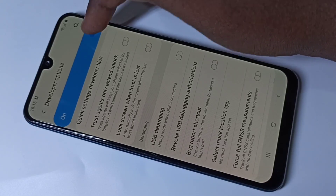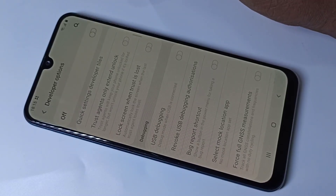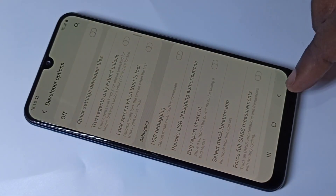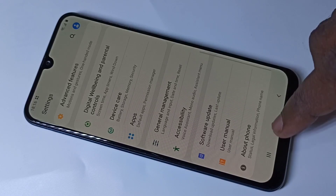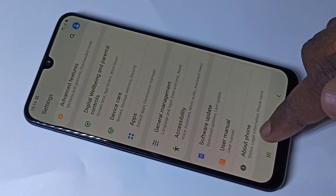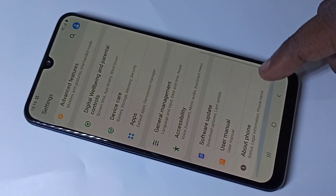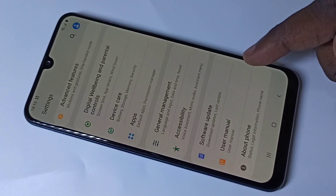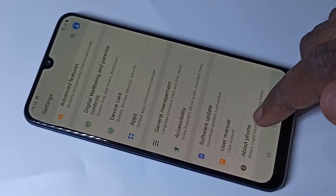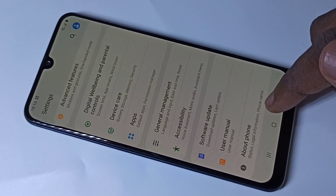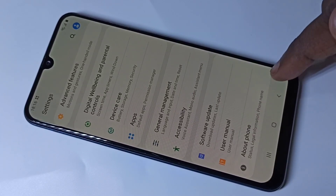If you want to disable Developer Options, tap here and disable Developer Options, then go back. Now if you check under About Phone, there are no Developer Options because Developer Options has been disabled.